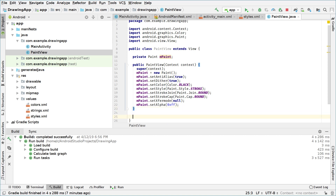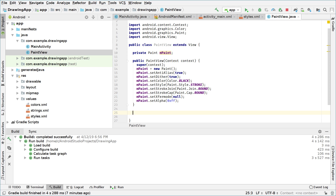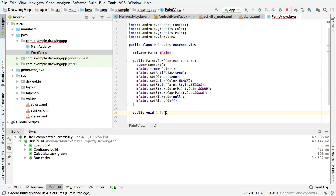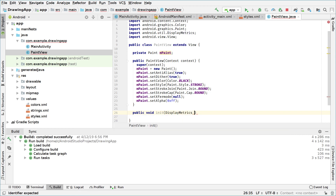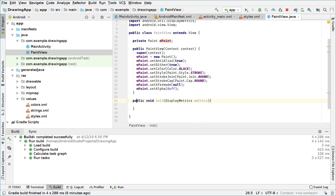We also want to create an initialization method where we will pass the size of the device screen, because we need to know which size we will be drawing into. We define public void init(DisplayMetrics metrics) and will call this from our main activity class.